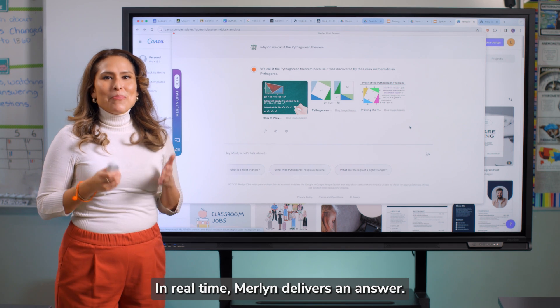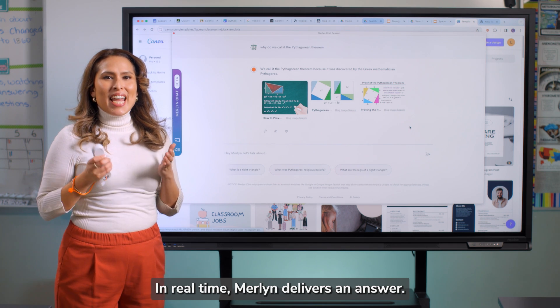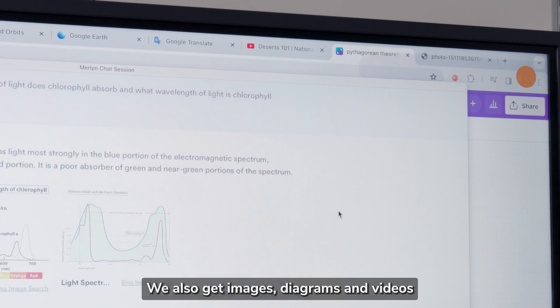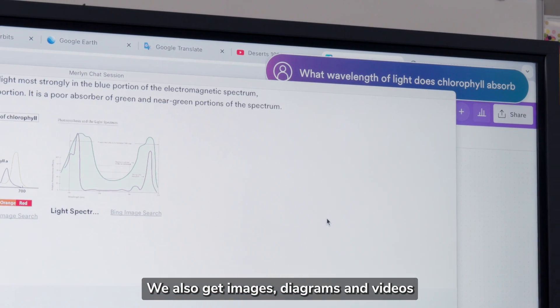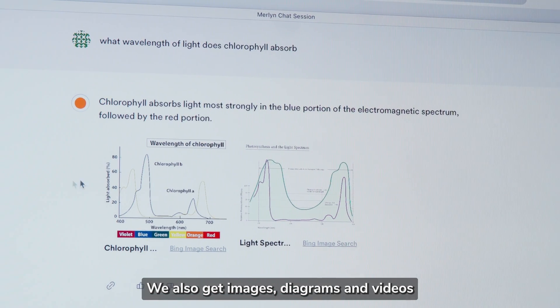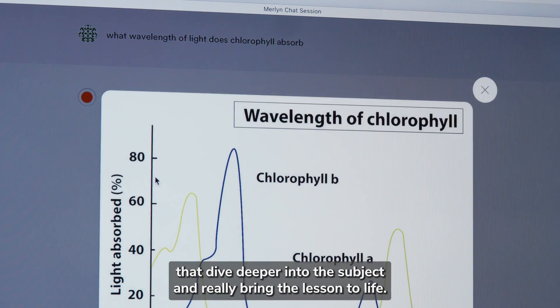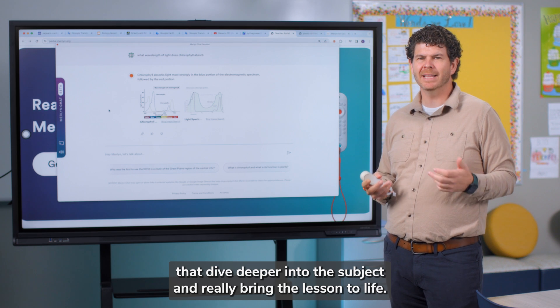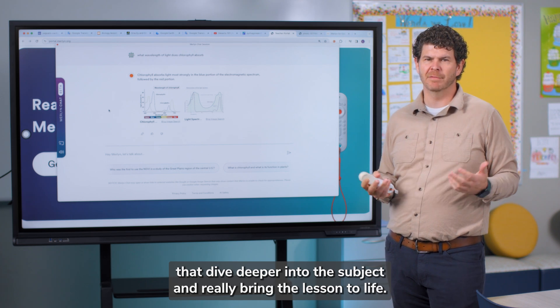In real time, Merlin delivers an answer, and that's not all. We also get images, diagrams, and videos that dive deeper into the subject and really bring the lesson to life.